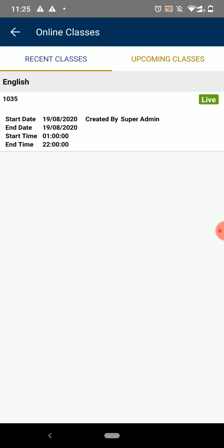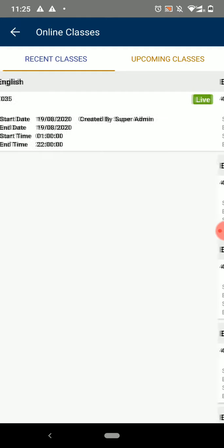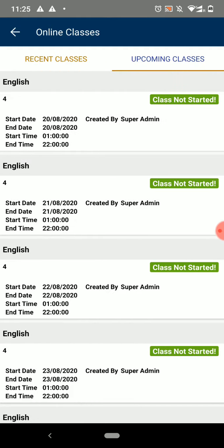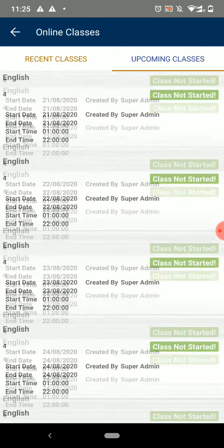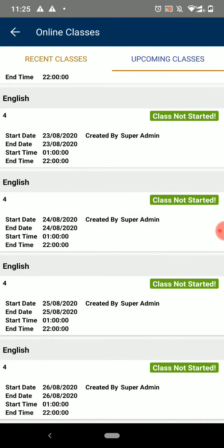To view the upcoming classes scroll the screen to right. Here you will be able to see all your upcoming classes details.